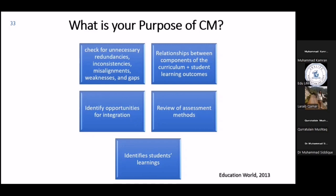Another purpose may be to provide a review of assessment methods, or to identify what students have actually learned at a particular point — otherwise it will go unnoticed. This also allows educators to focus on building on previous knowledge of their learners. So while starting the curriculum mapping process, your purposes must be very clear and explicit.